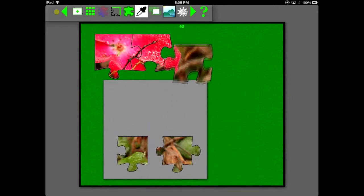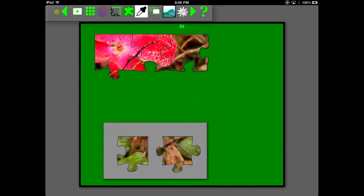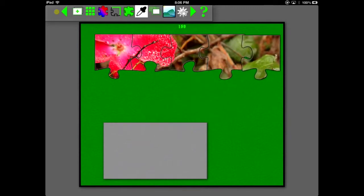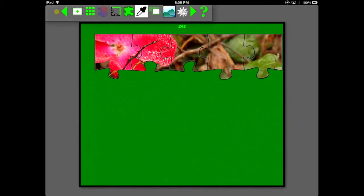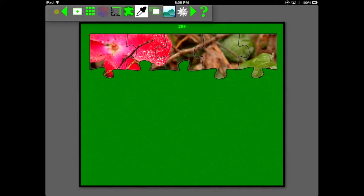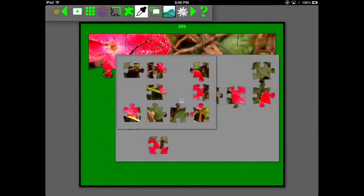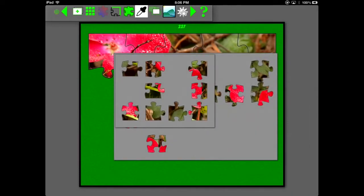The score that you see there counting down will start being non-zero as soon as you add two connected pieces onto the green surface there. And it's time sensitive, so it will start counting down as time progresses.